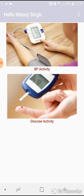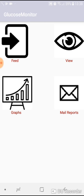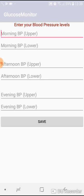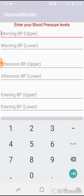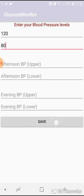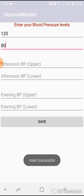There's one more activity - BP activity. You press it. Again this is very similar to the previous one. You have to feed. This time there are upper values and lower values. For example, in the morning the BP was 120 by 80. Just save it.